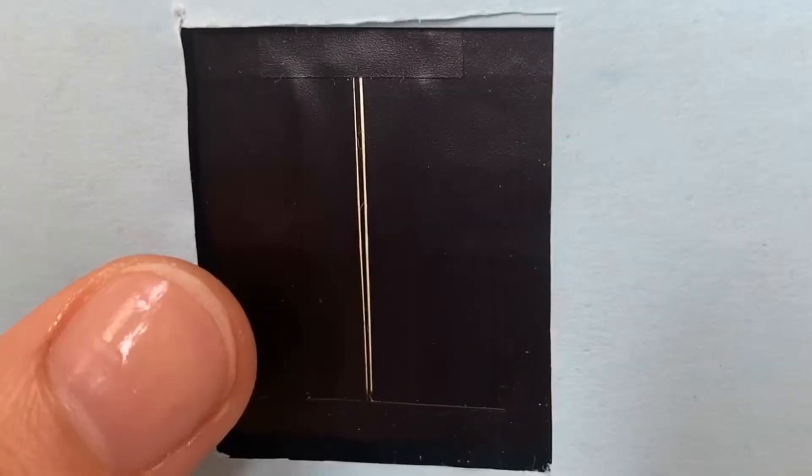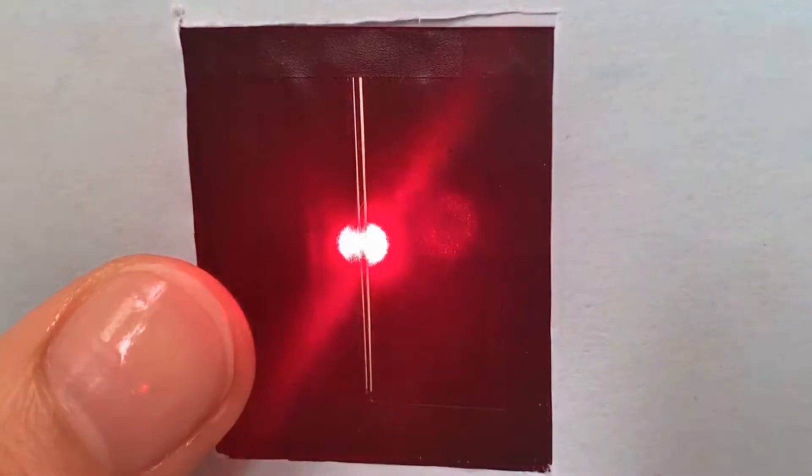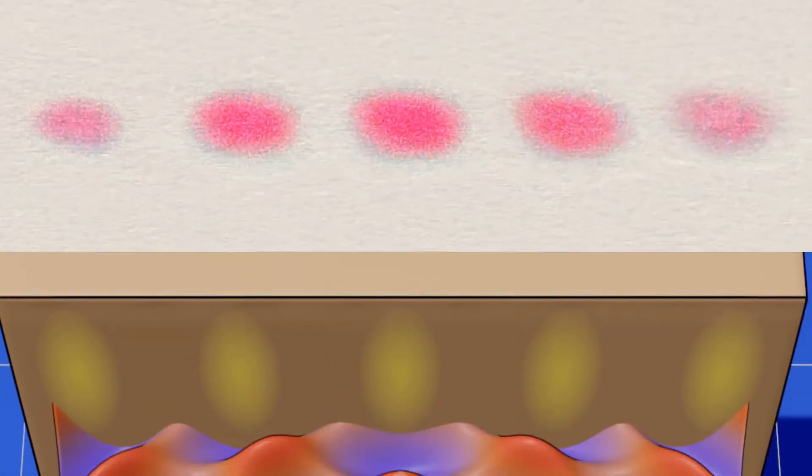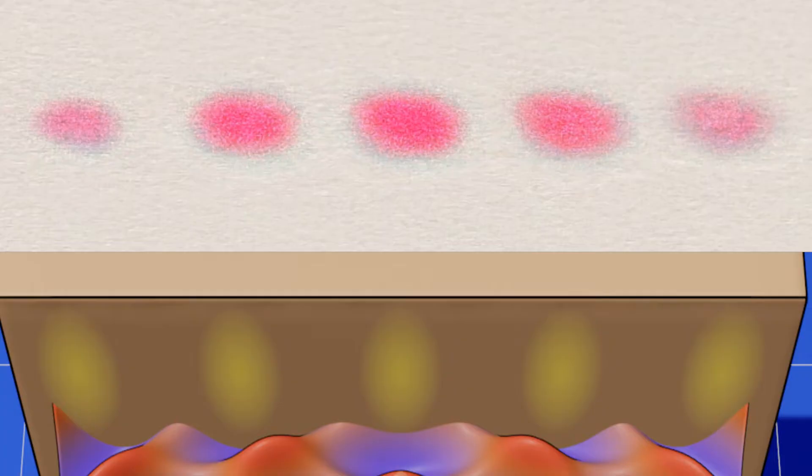But when we do the actual experiment with light, we get this. This surprisingly is similar to the wave behavior earlier. So this proves that light is maybe a wave after all.